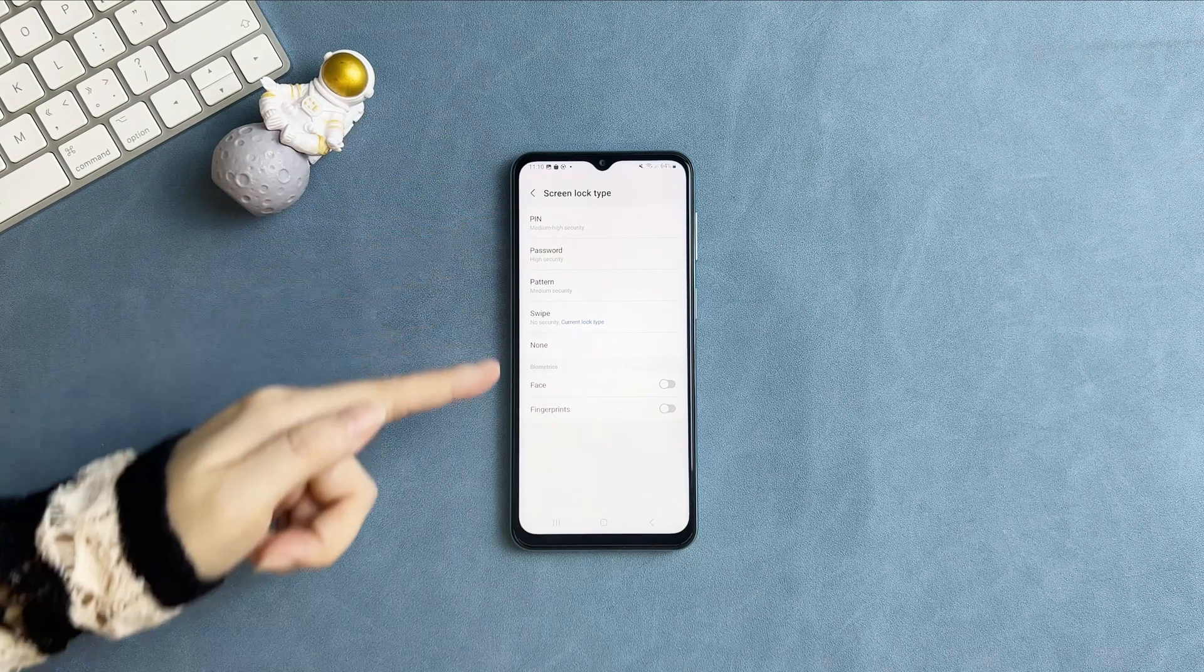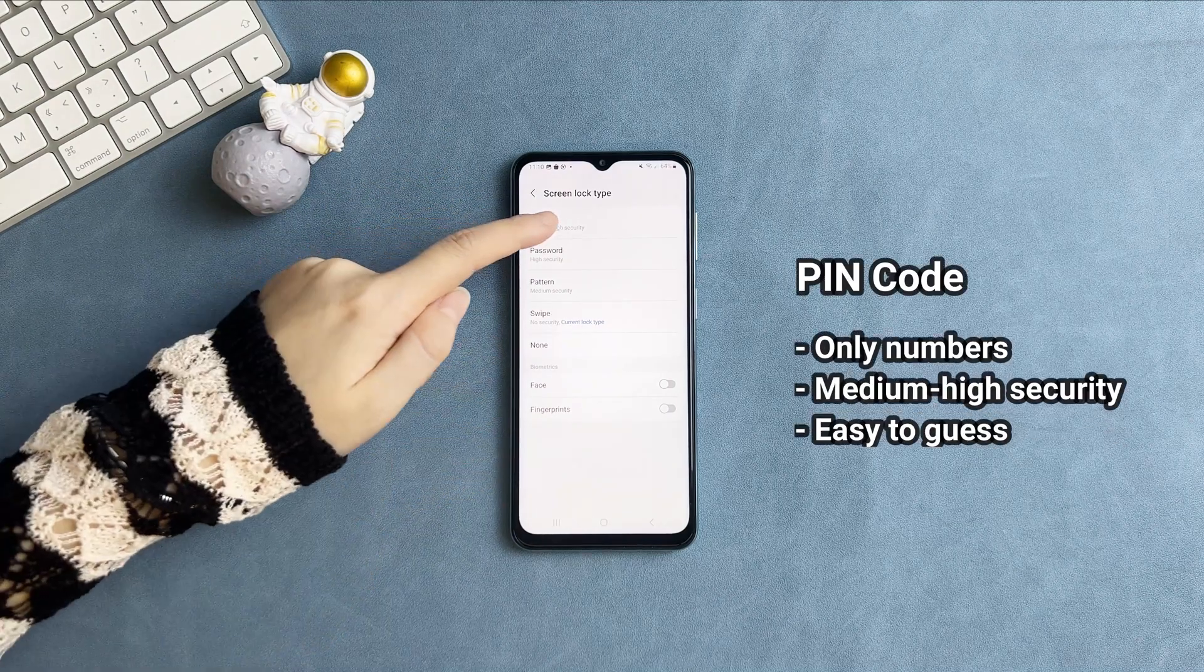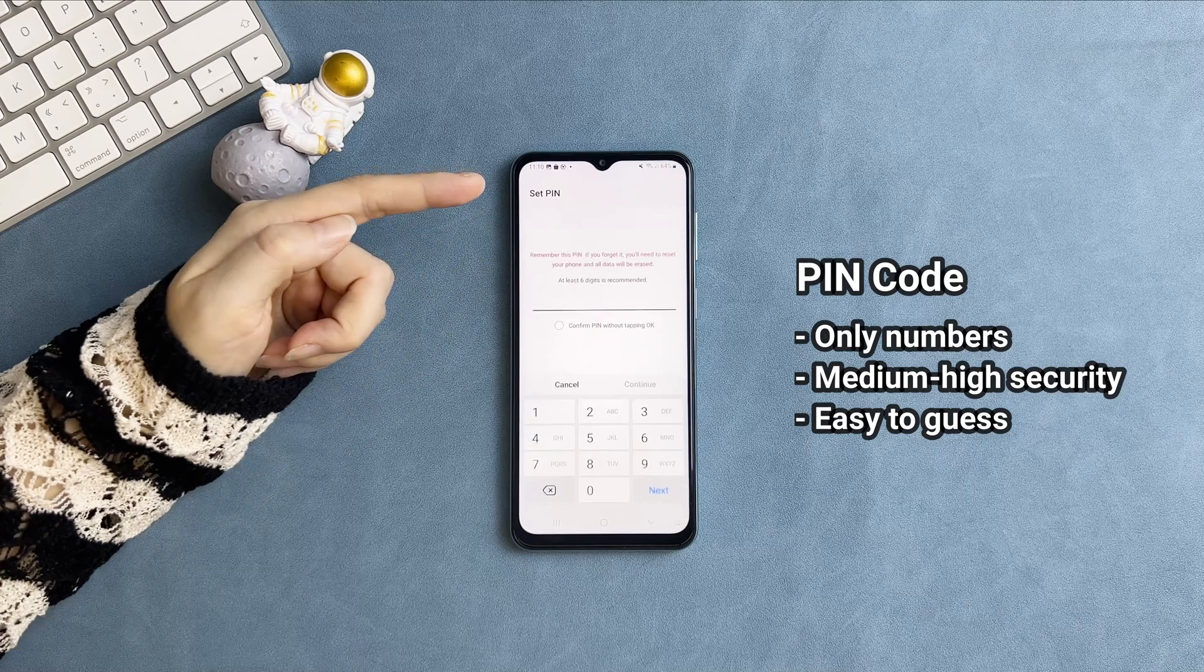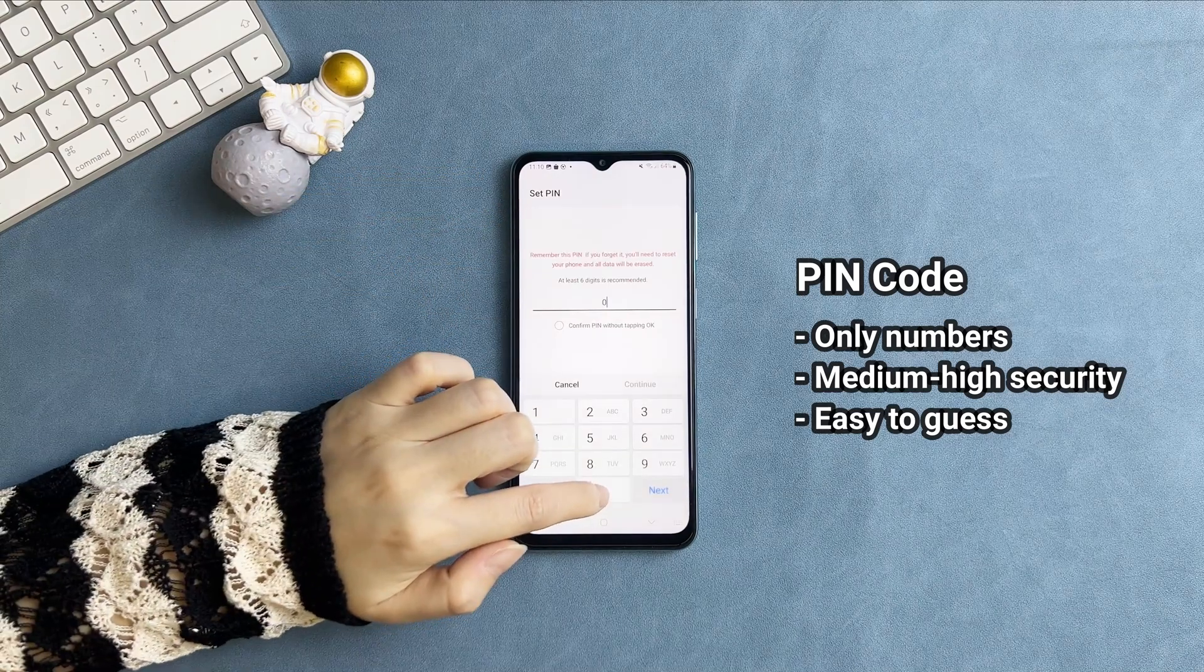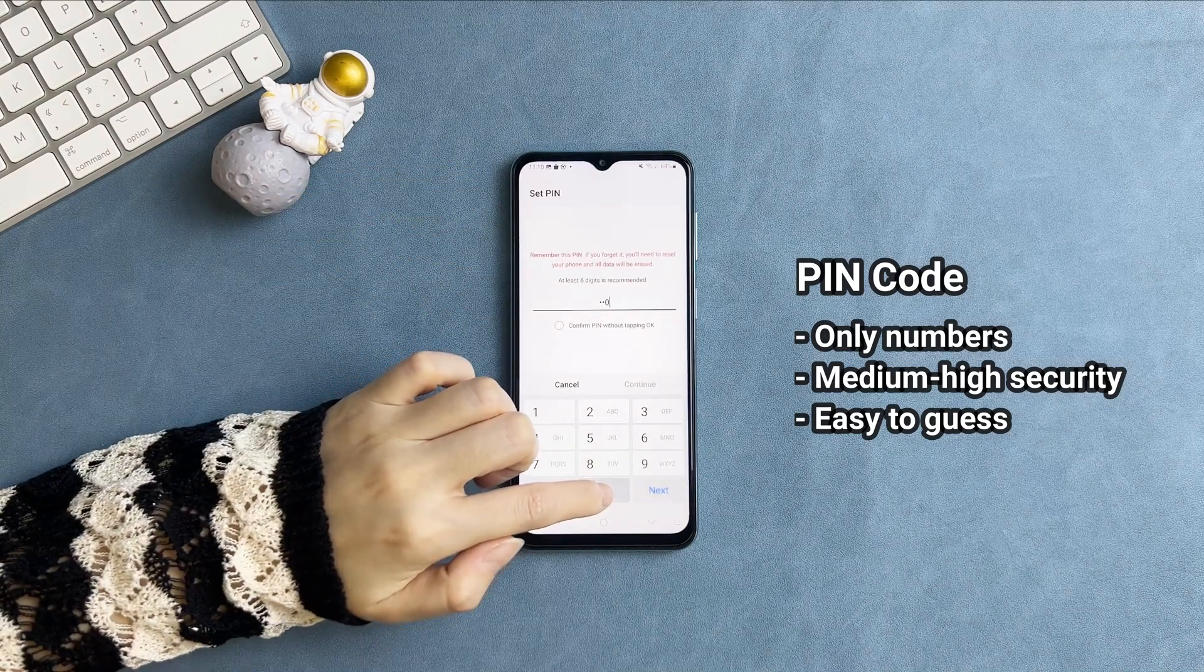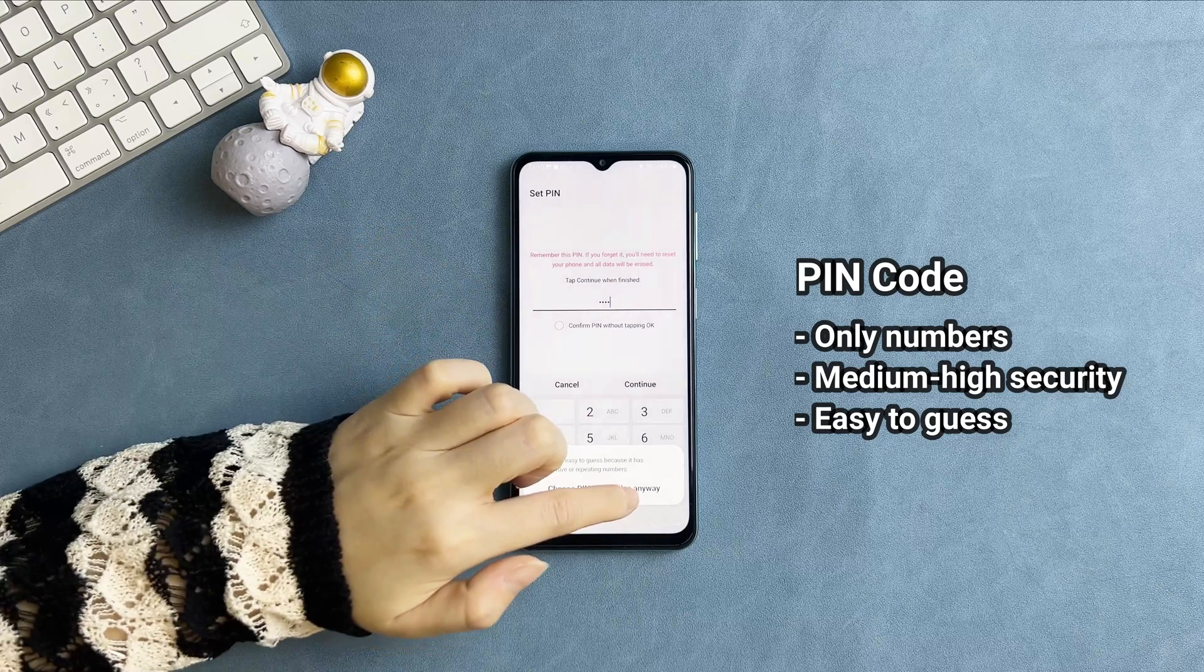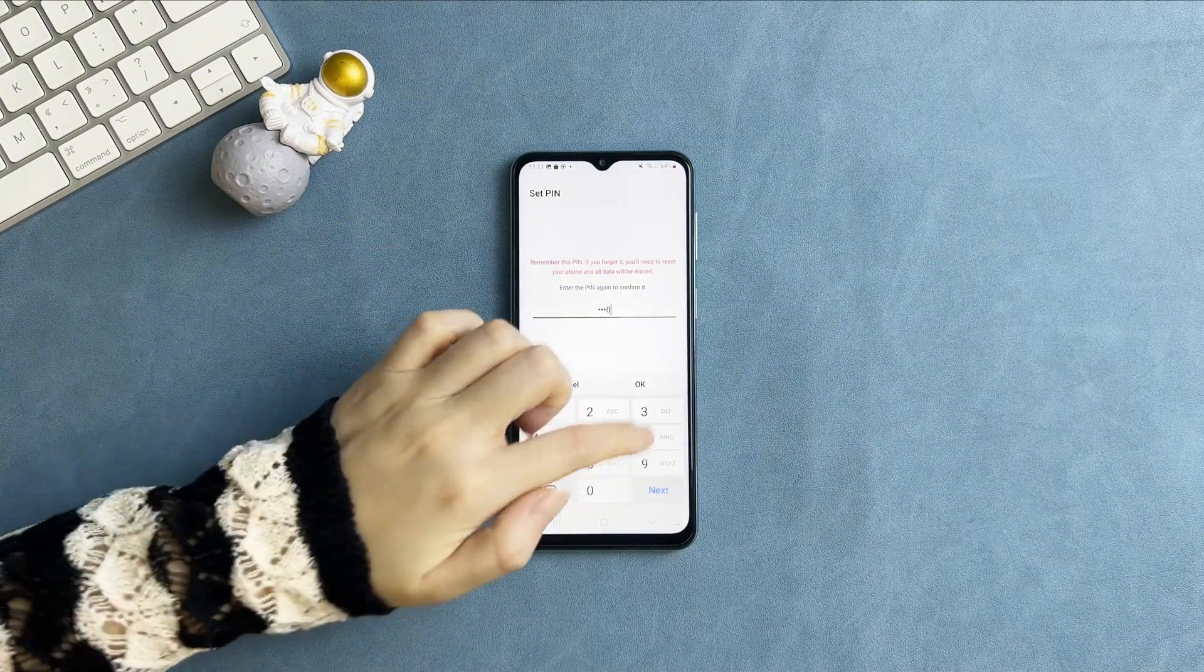Pin code consists of numbers and could be a medium-high security in all kinds of locks. Some users set up their pin codes based on their birth date or some simple code like 0000, so it is easy to guess.